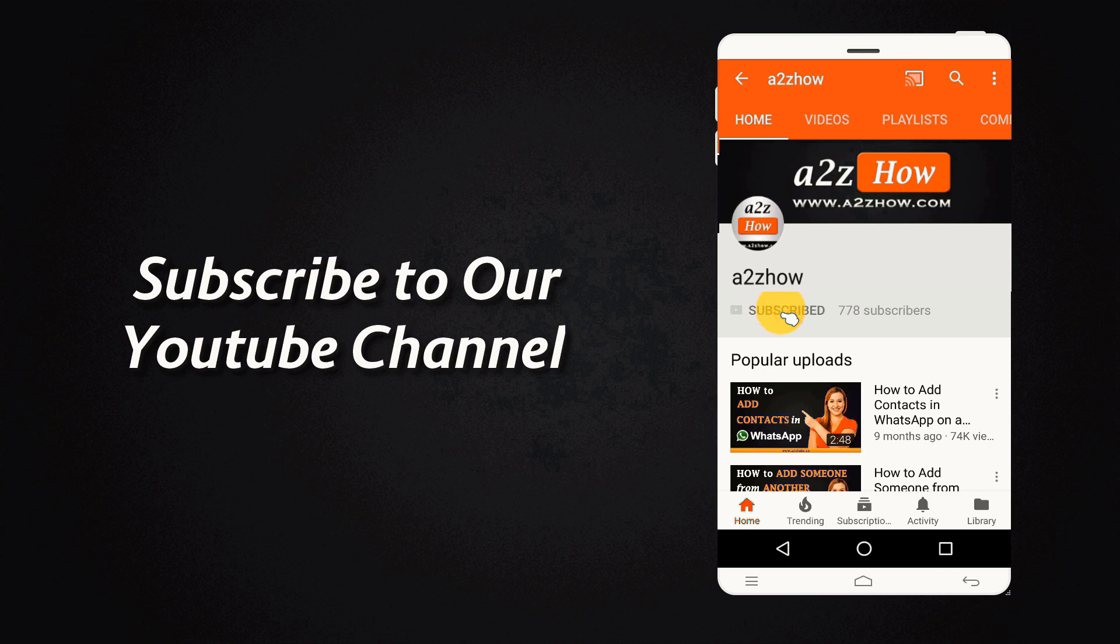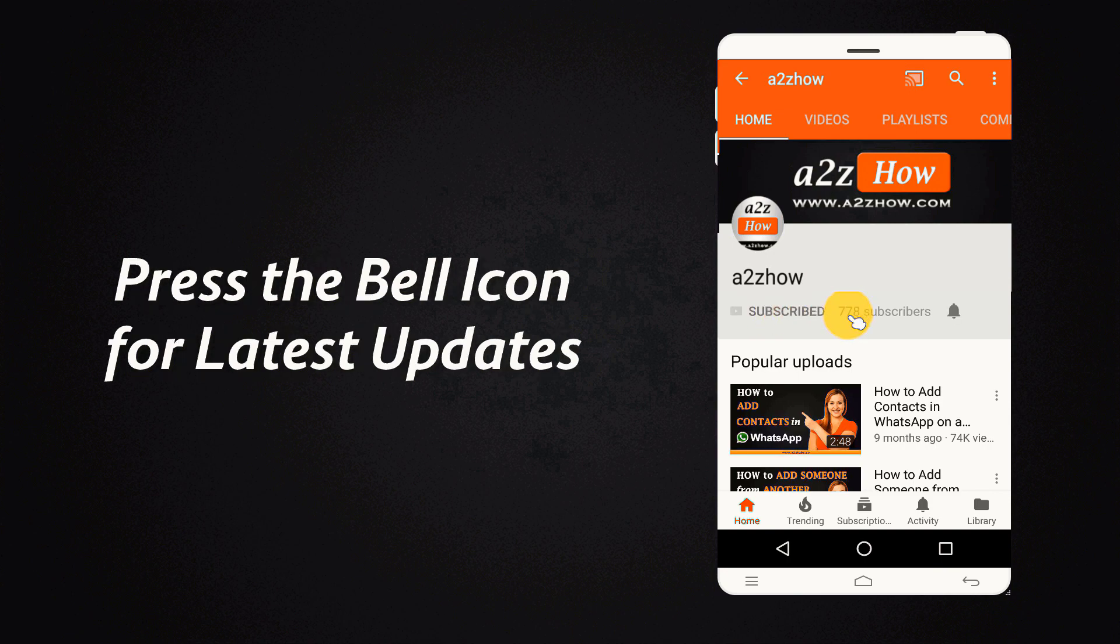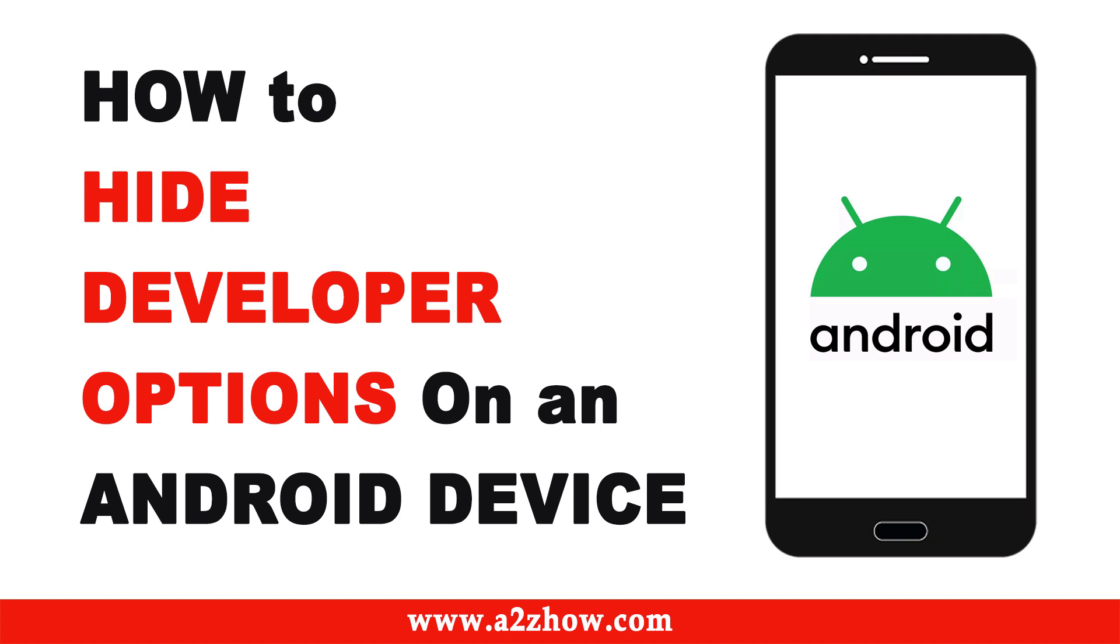Subscribe to our YouTube channel and press the bell icon for the latest updates. How to hide developer options on an Android device.